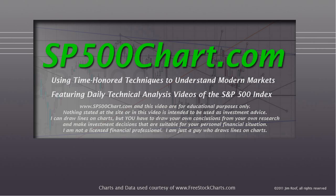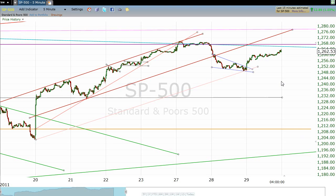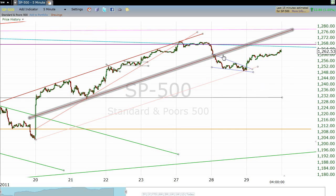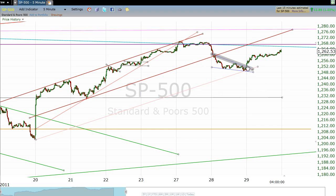I'm just a guy that draws lines on charts, and we're going to look at the S&P real quick. We're looking at a five-minute chart. Coming into the day, in yesterday's video I had identified this very small little pattern here that looked to me like this market had formed kind of a downward little pennant that, if it broke out over the top side, should signal for some gains today.